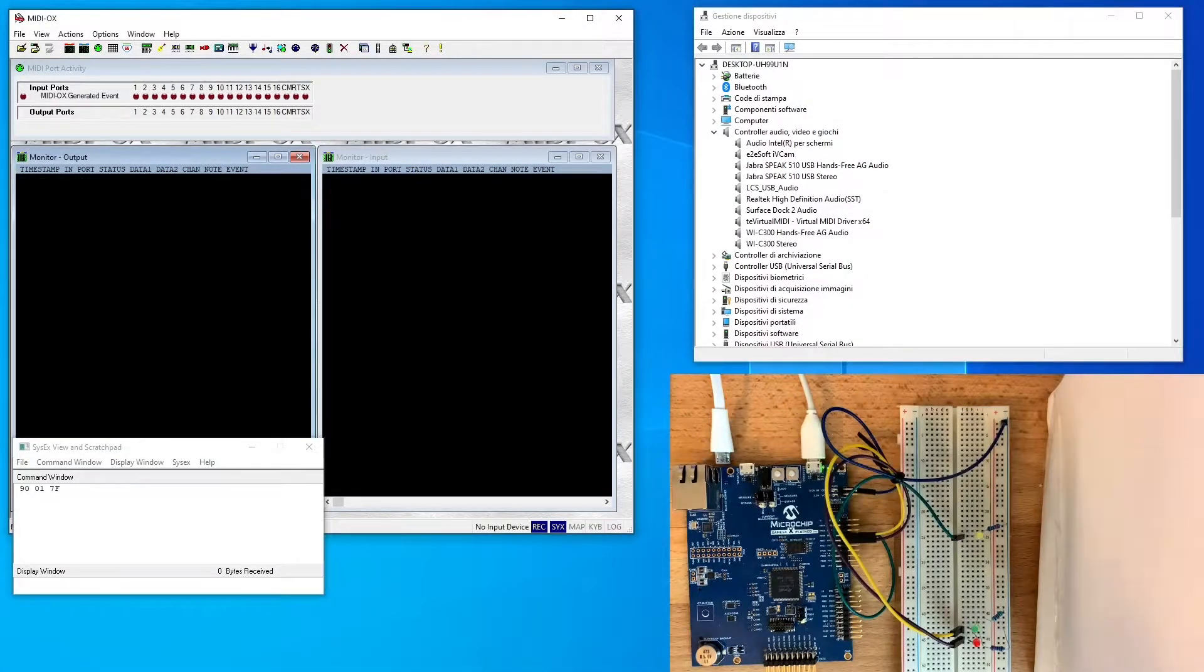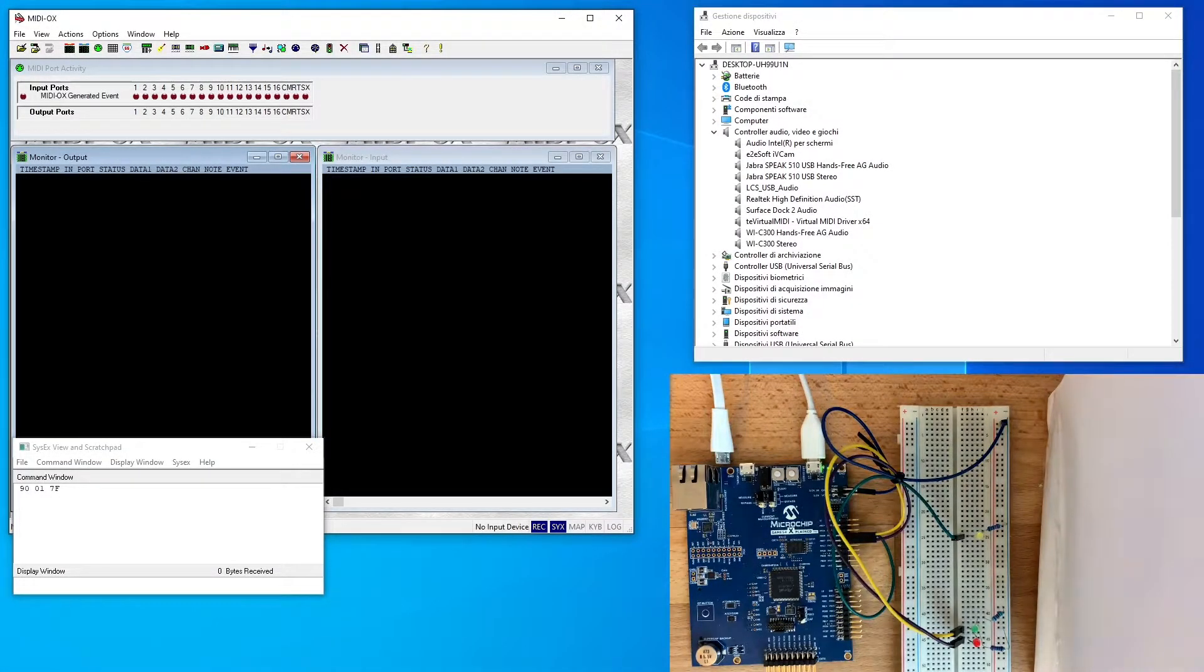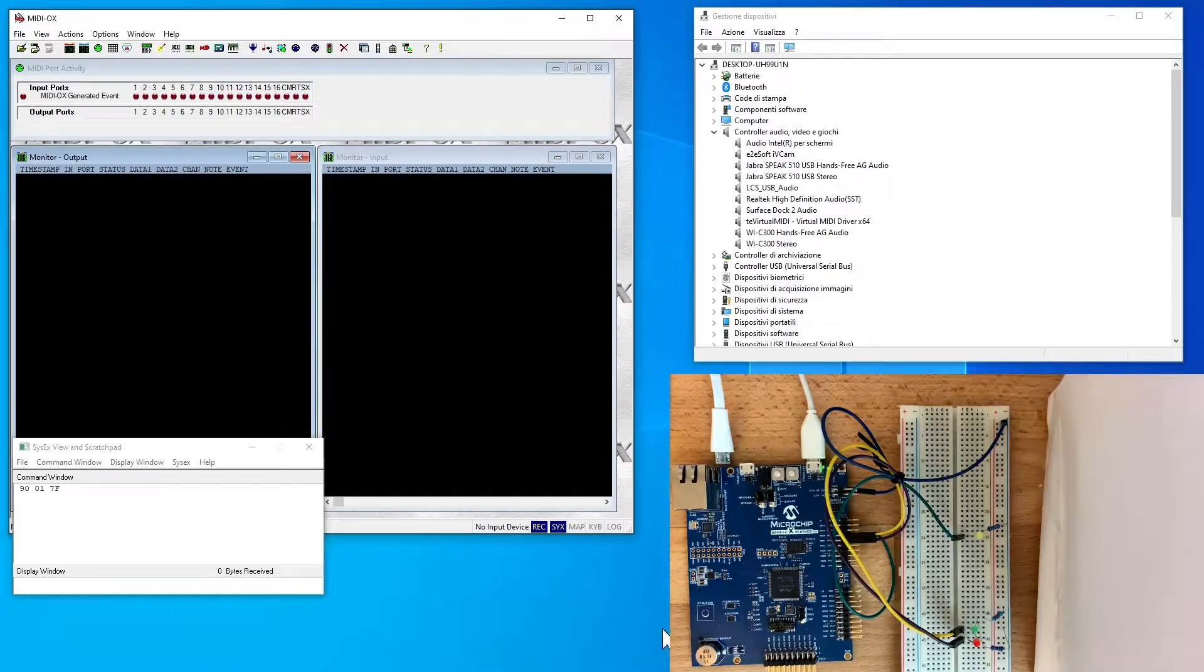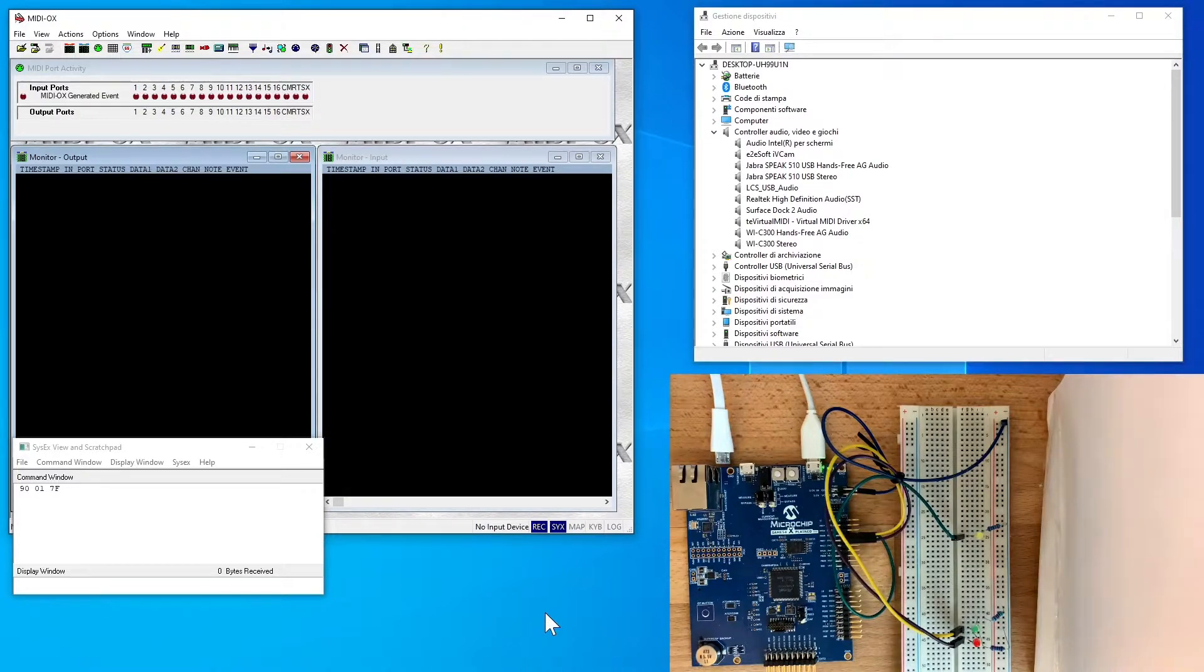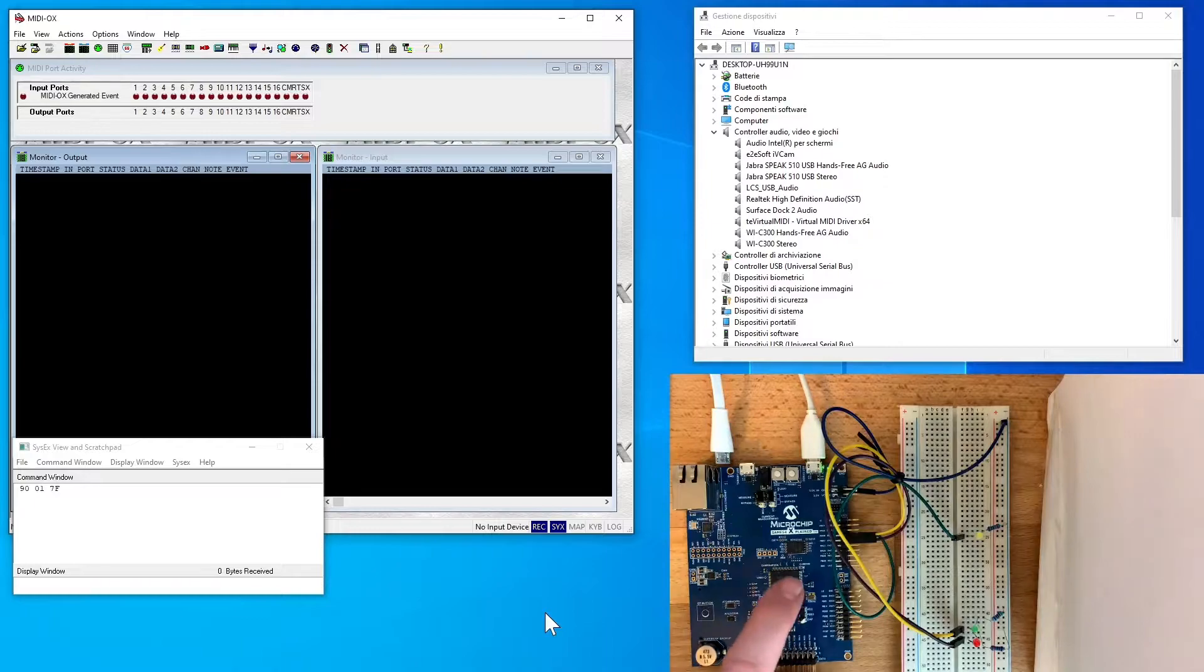Hello and welcome to this new video in which I'm showing my implementation of USB MIDI firmware for Microchip Atmel SAM E54 microcontroller.